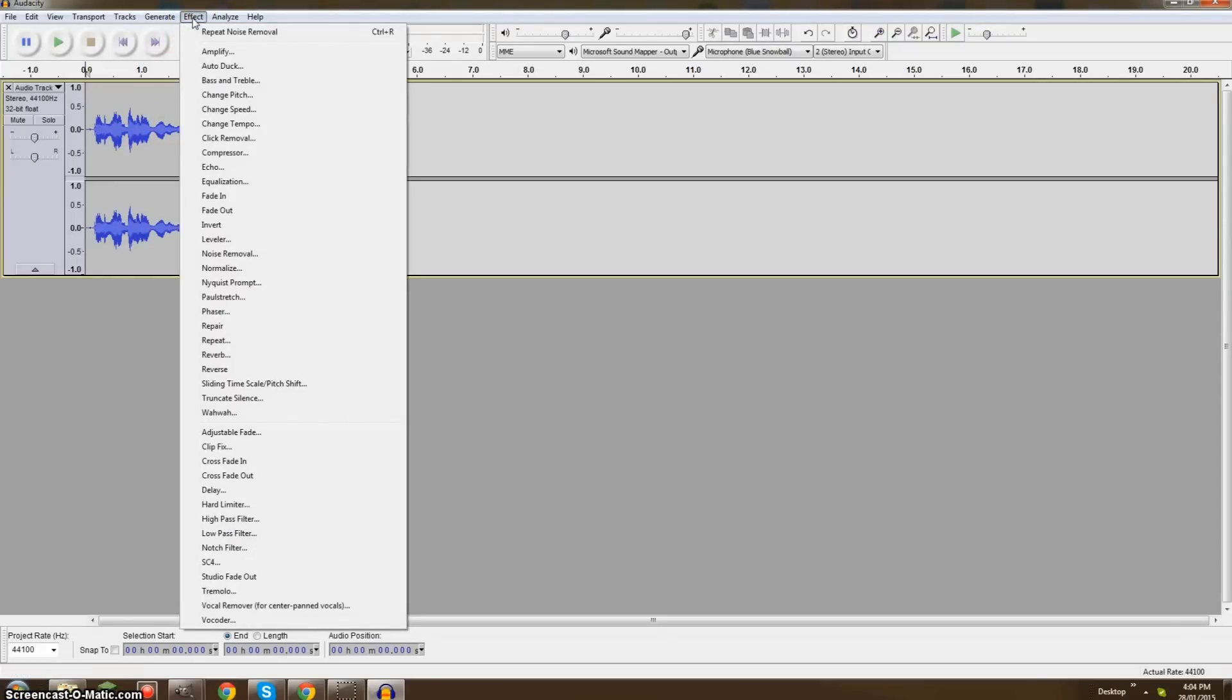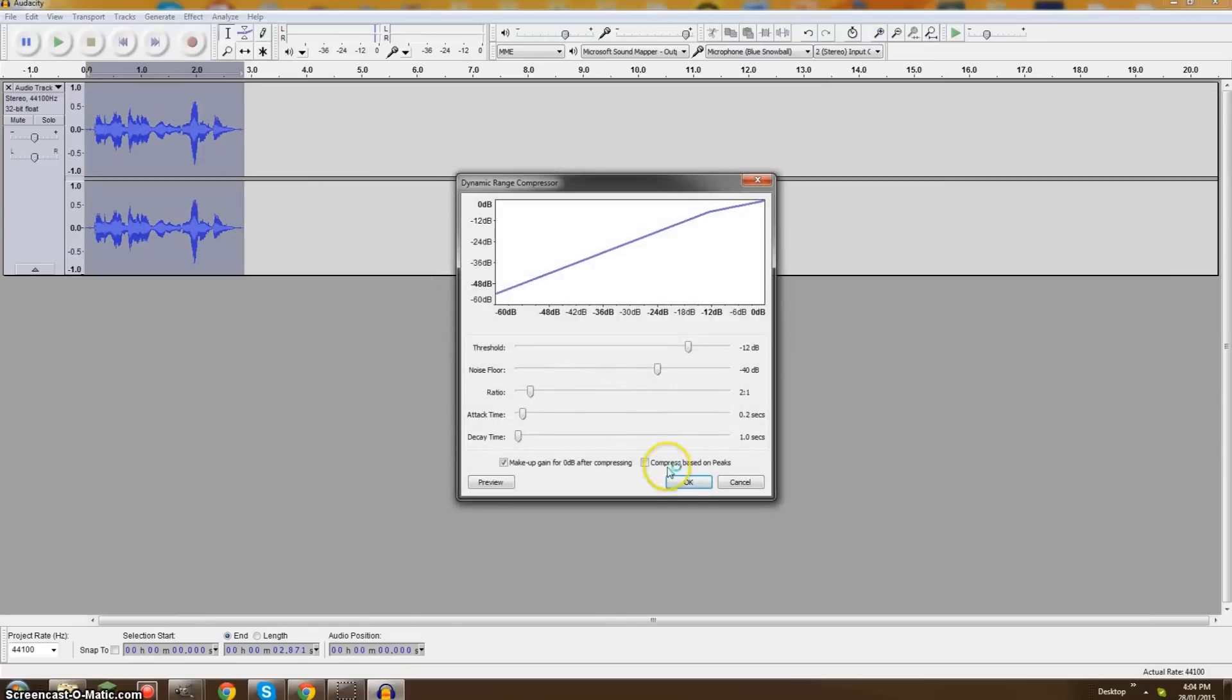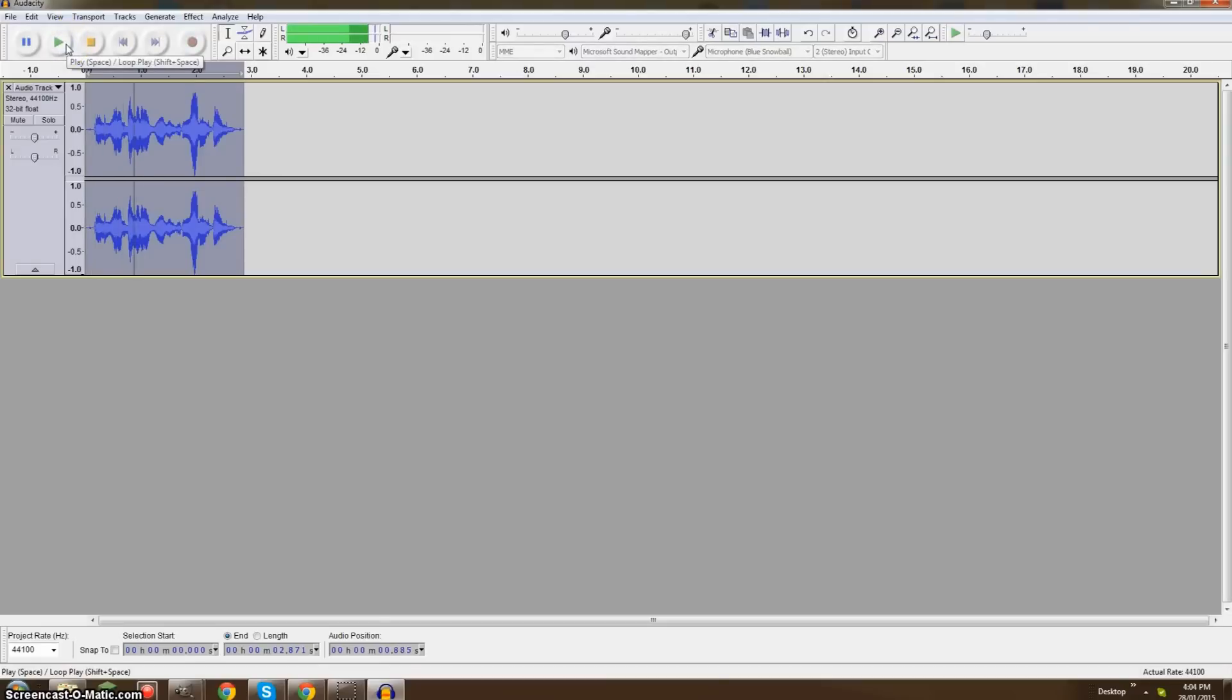Next, what you're gonna do is you're gonna come back to Effect and you're gonna open up Compressor and you're just gonna click OK. As you can see, the sound waves right here have gone up a bit which is gonna give a bit more audio to it. So let's hear it. And what is going on, viewers? My name's Brandon. Okay, so there's a bit more sound which is actually good.